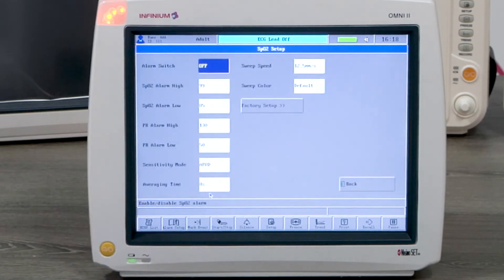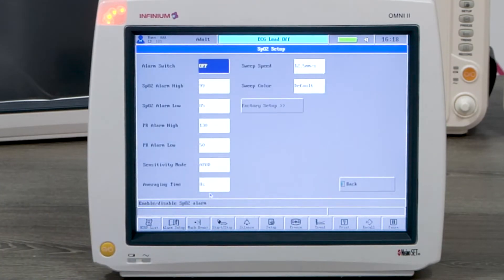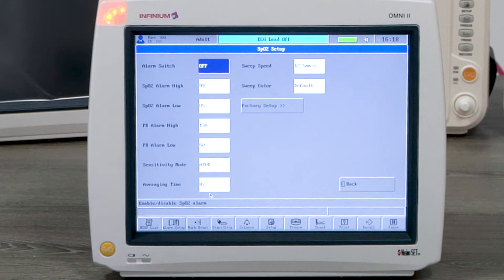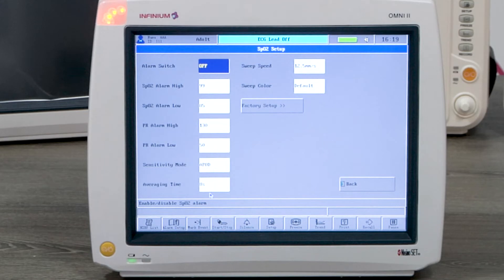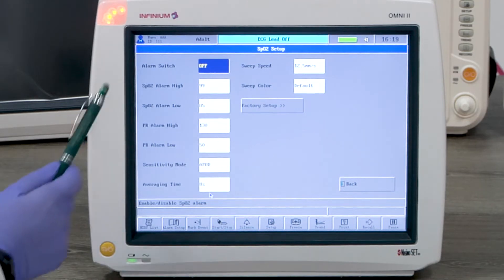Now let's look at SpO2 monitoring. Tapping on SpO2 reading or PLETH waveform window will enter the SpO2 setup menu. The setting can be changed according to the user's preference.